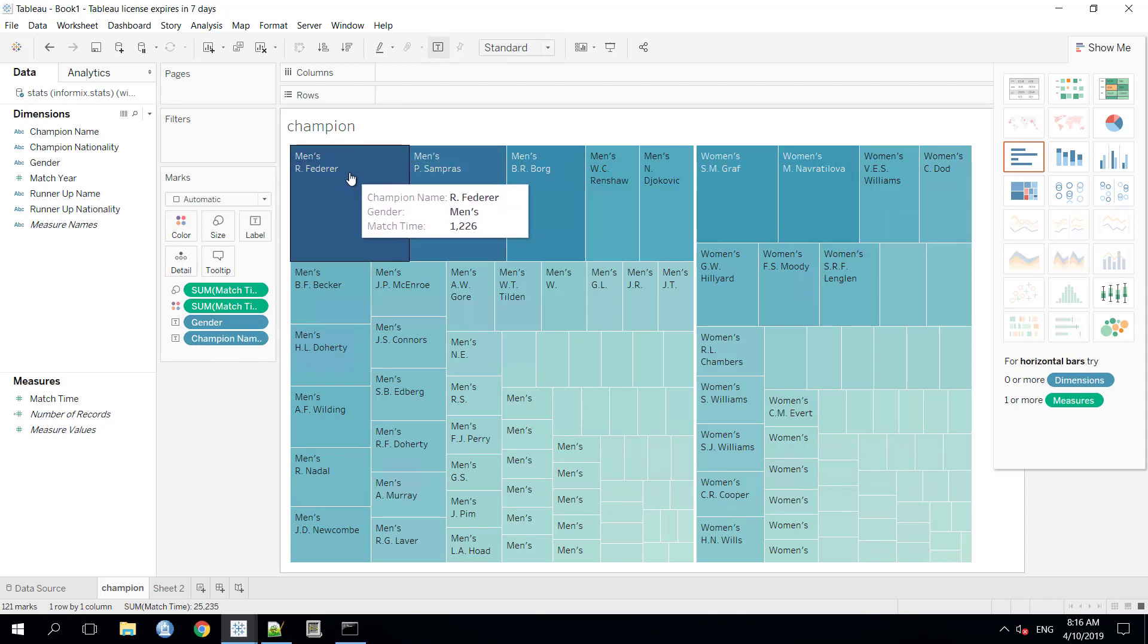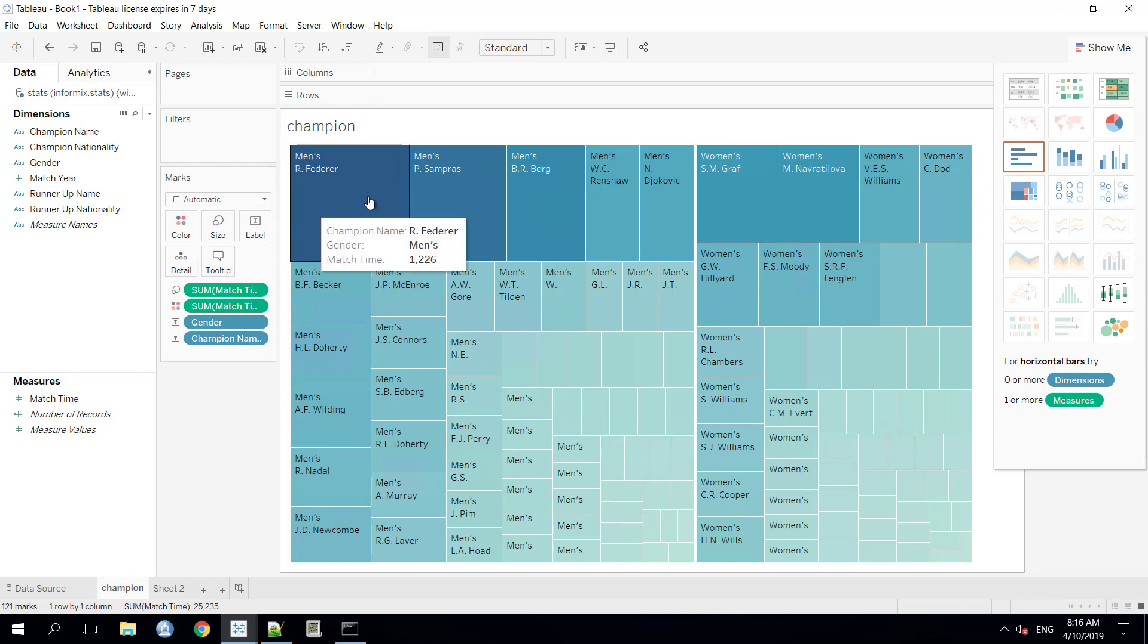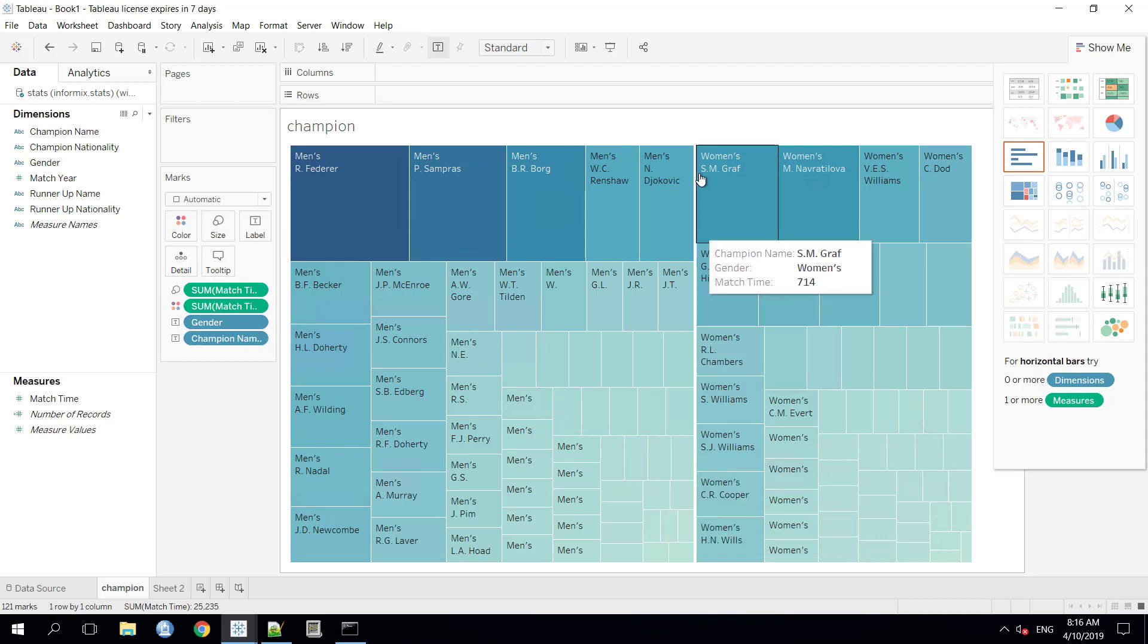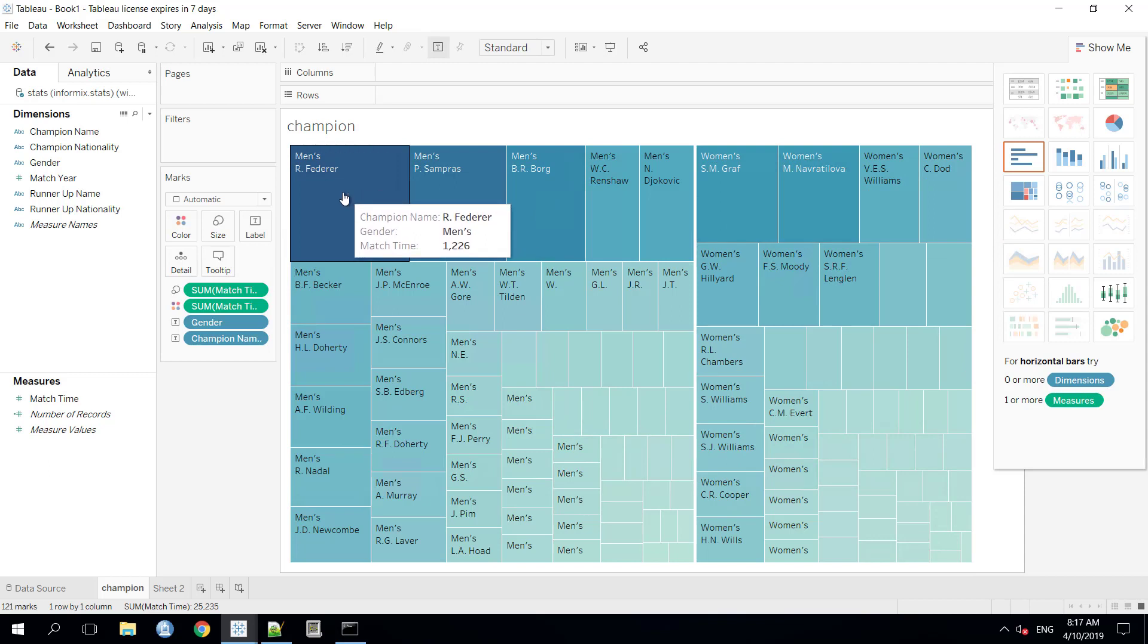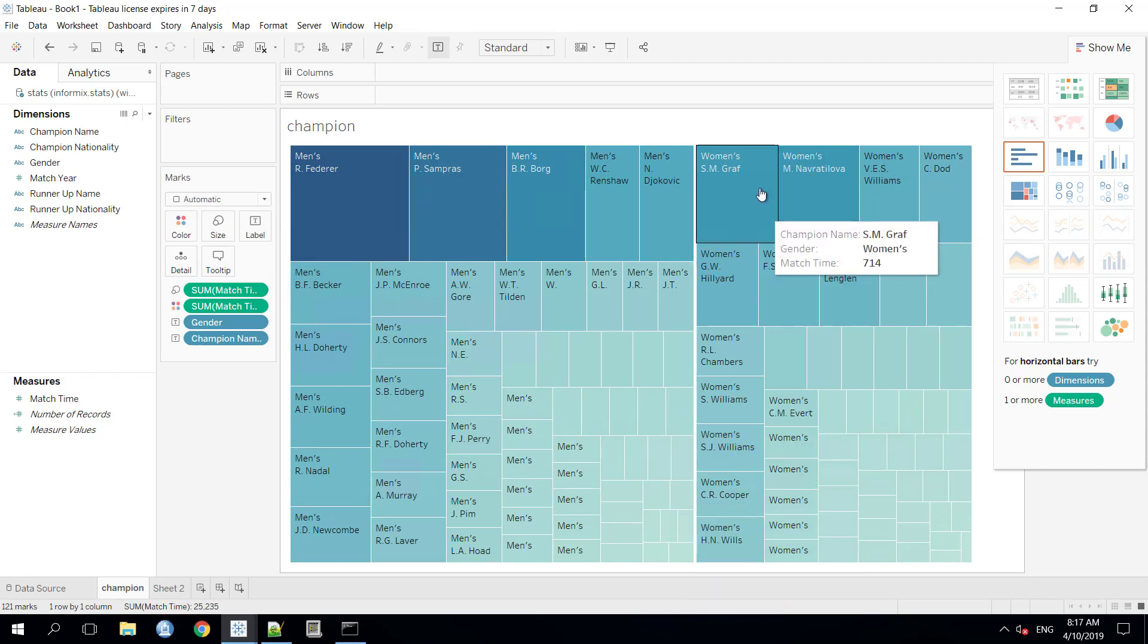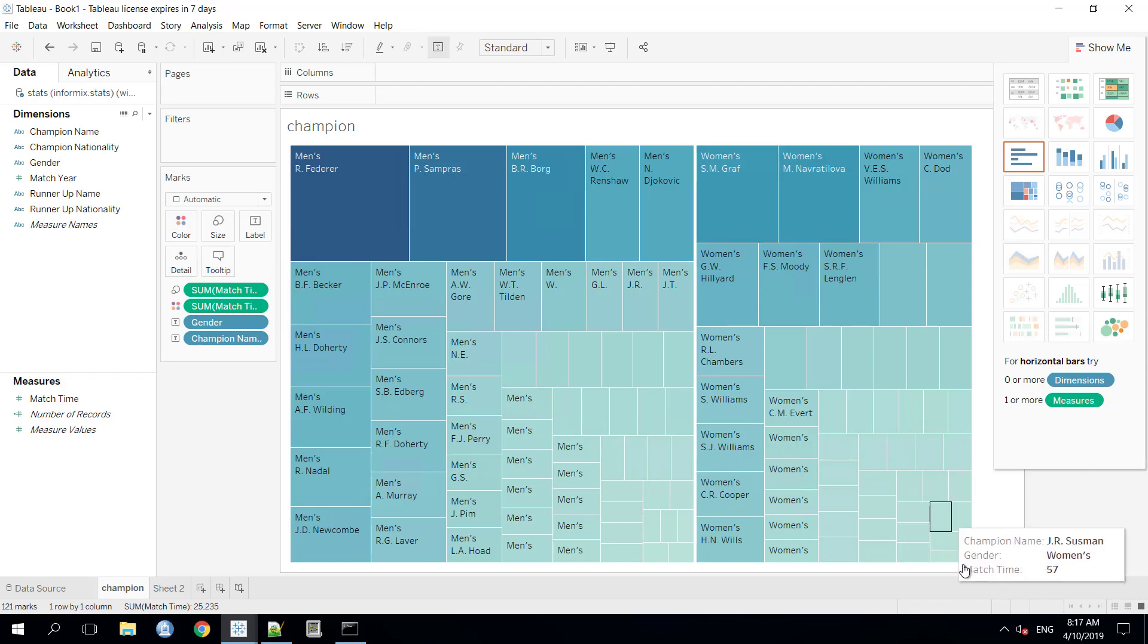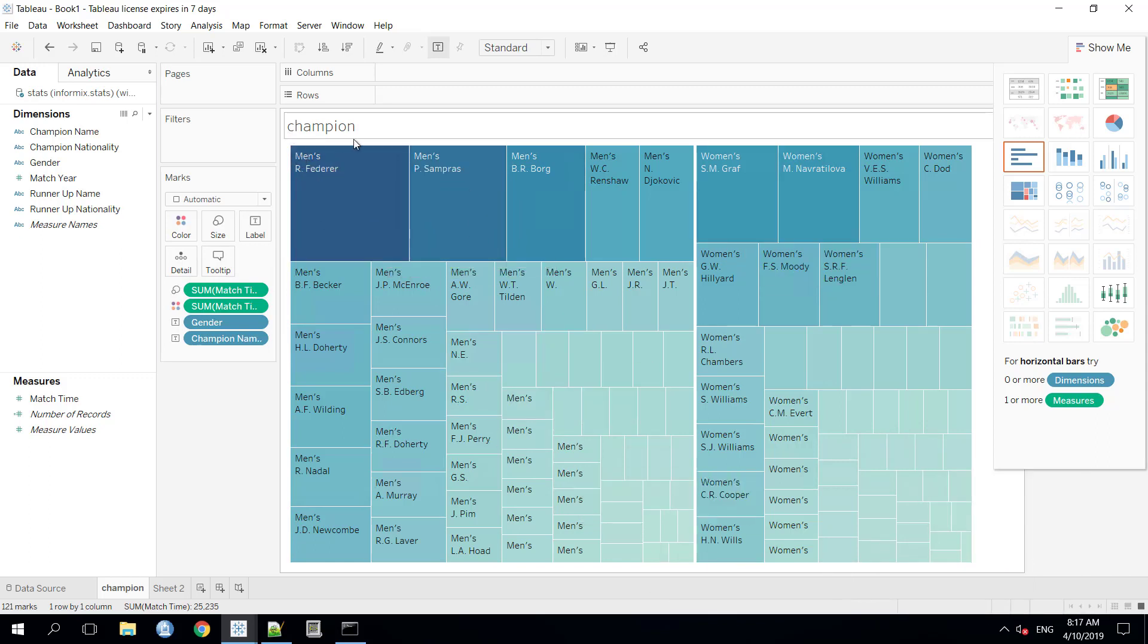It has categorized data into two segments. The first one is the men's, till here. And the second one is the women's, from here to here. And the data is automatically ranked from the highest number of the total match time to the lowest number of the total match time. Same goes for the women, from the higher to the lower. So, this data was for the champion.